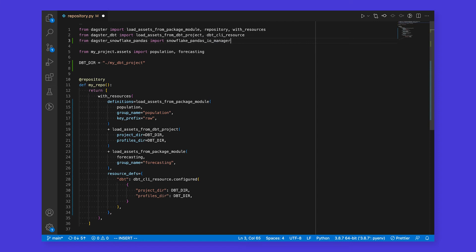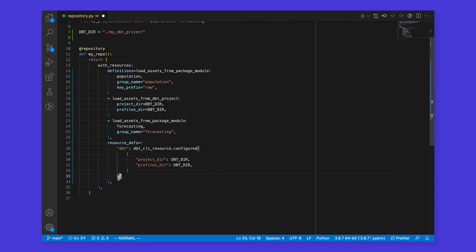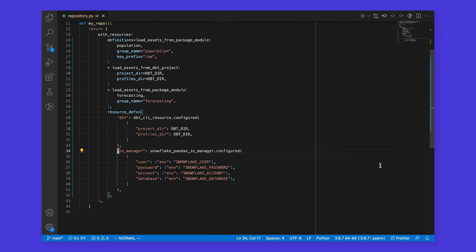You might have noticed that changing the storage location of our assets didn't require modifying the definitions themselves. This makes it easy to write unit tests for our assets as the business logic stays decoupled from the external systems where the asset will be stored. Each asset can be assigned a different IOManager, allowing precise handling of storage behavior.